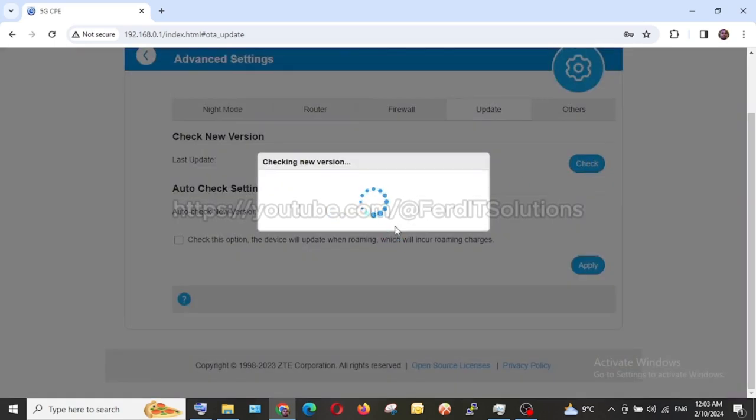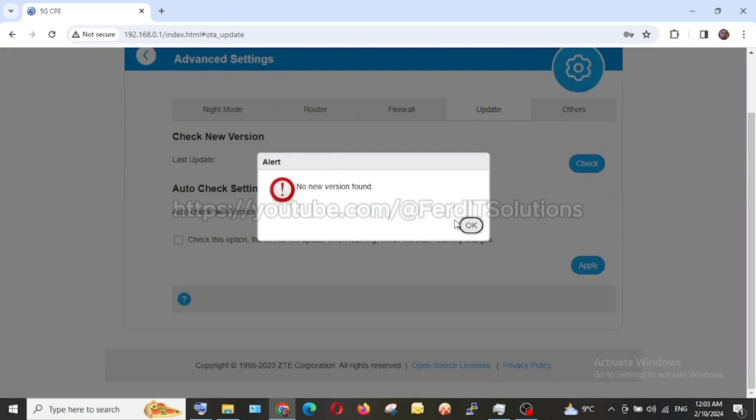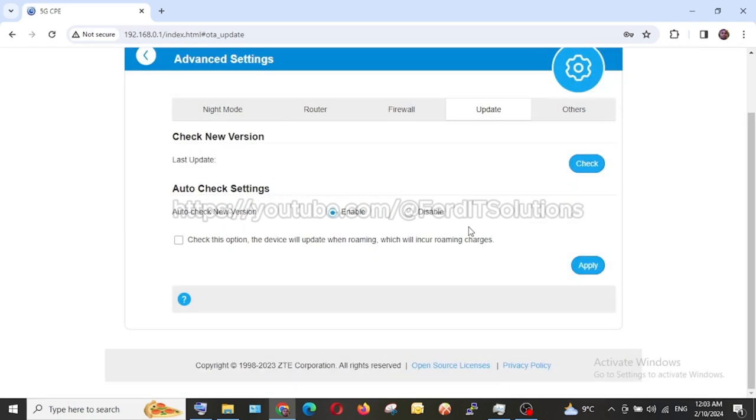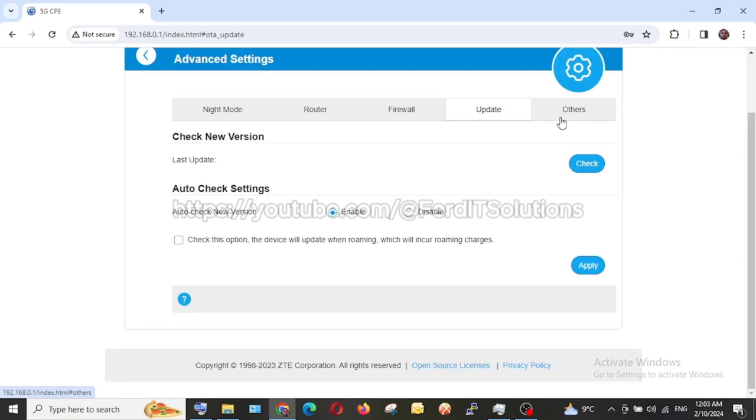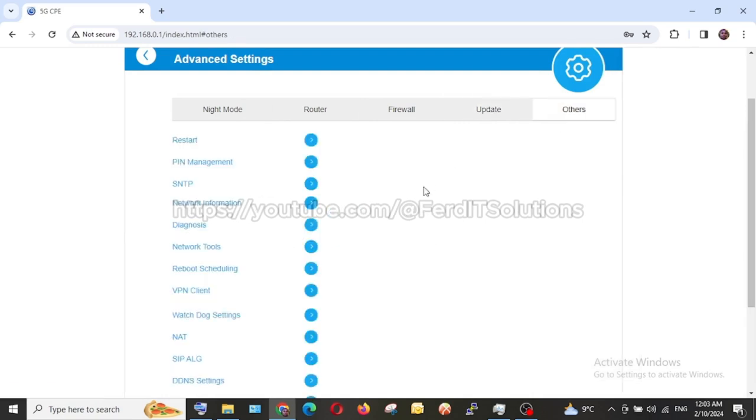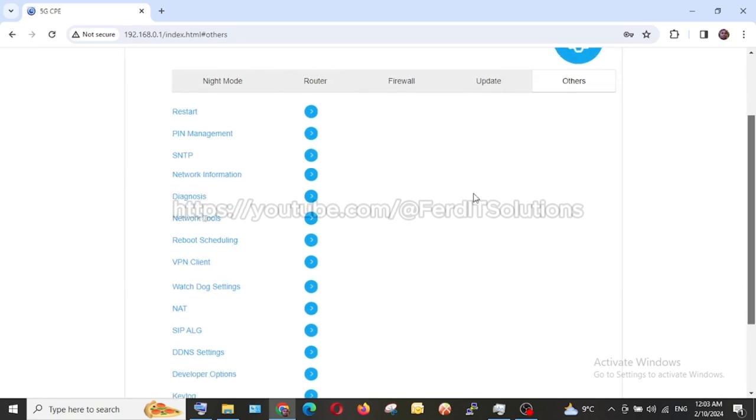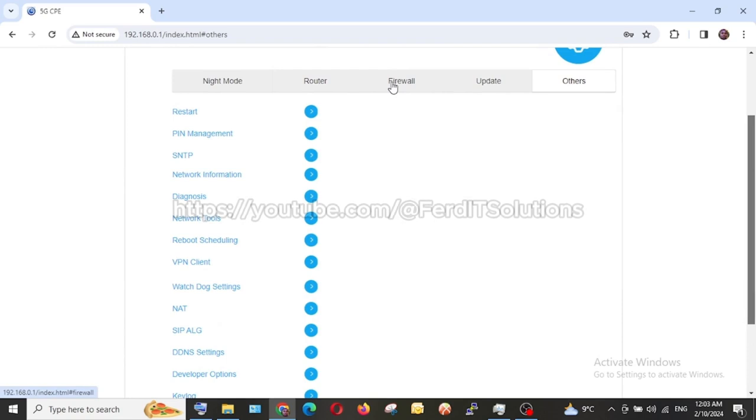So right now I can check and see if there's any new one. It will let me know and it'll take some time to check. Okay, fine, don't have any problem. If there's any, make sure you install it. It is going to help you. Those firmwares, most times they are security patches that are made available to you.